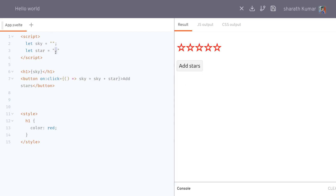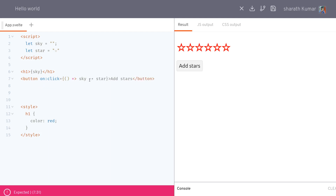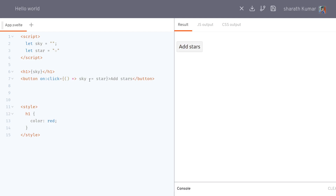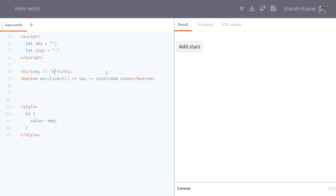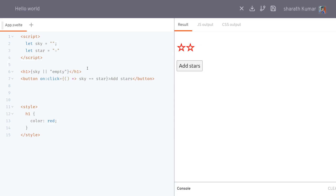Since we have one star, a single star will be added to the sky each time. We can shorten it with plus equals star — that is the same thing. We can also display a default message like 'empty'. Now the sky shows 'empty' and when we start adding stars, that empty message will go away and the stars will start showing up.